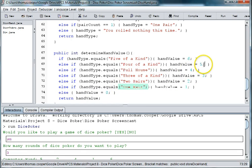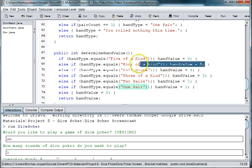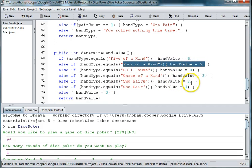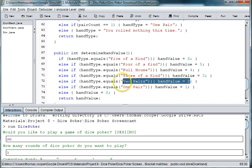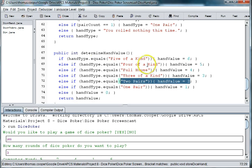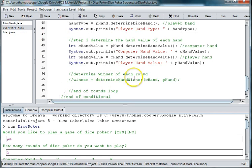If one got a hand value of five, that means they got four of a kind, and one person got a hand value of two, they got two pairs. So the person with the higher hand value of five would win the game. This is just a simple conditional.